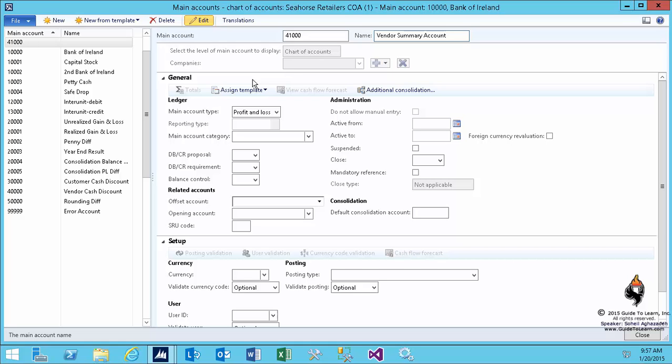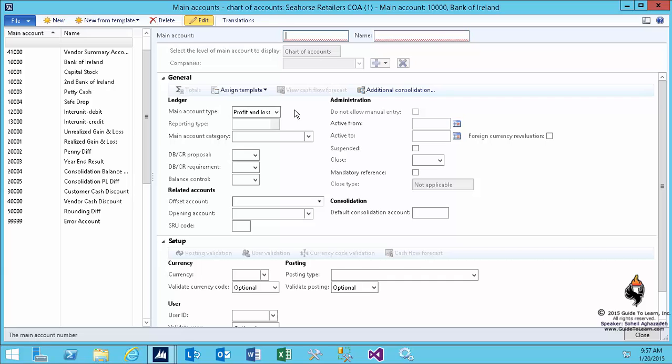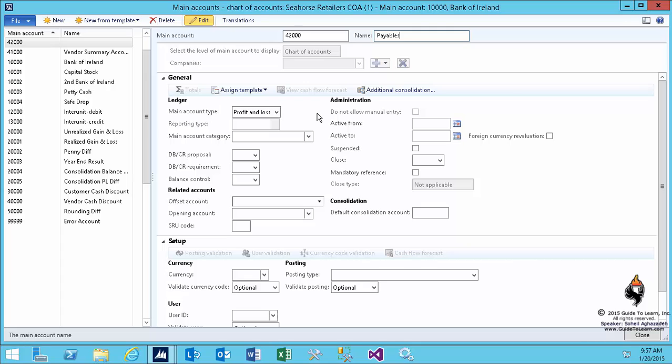The second account I'm making is going to be an offset account for the vendor summary account. That means if I'm collecting the invoices—let's say the first invoice is $100—I post it into the summary account, so it knows that $100 is supposed to be paid to the vendor. But I need to create an additional account such as this, which we call a payable, meaning I'm supposed to pay off of this account.